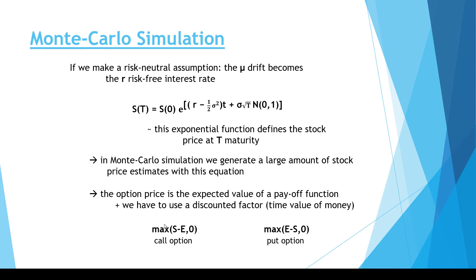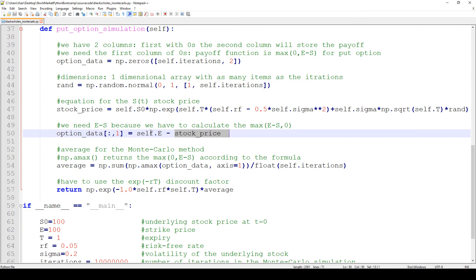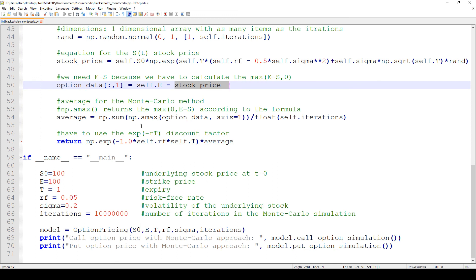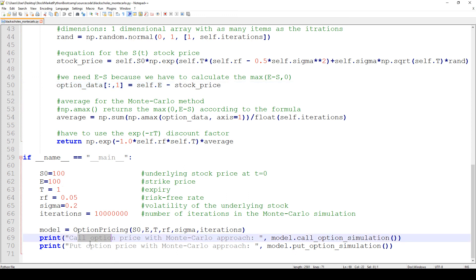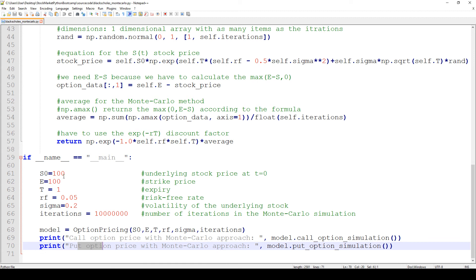This is the main difference between call options and put options: for a call option we calculate the maximum of S minus E and 0, while for a put option we calculate the maximum of E minus S and 0. All the other steps are the same. So let's try to calculate the call option price and put option price with the help of Monte Carlo simulation.